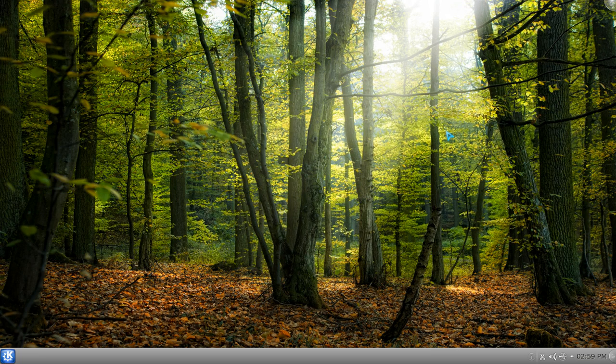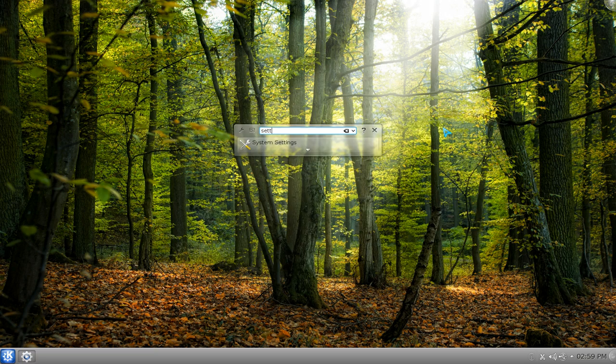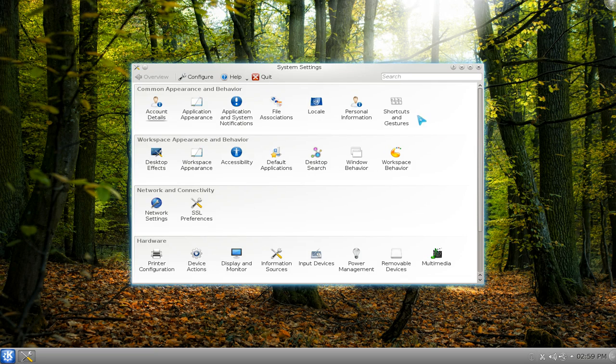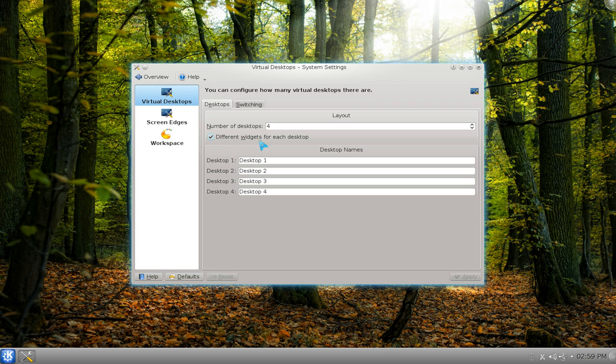So how do you activate this? What you have to do is go to your system settings and go to your workspace behavior. And under here where it says virtual desktops, you want to check this box here where it says different widgets for each desktop.